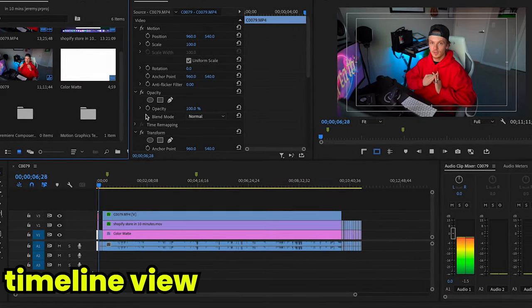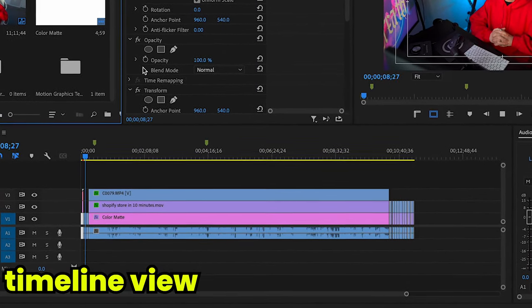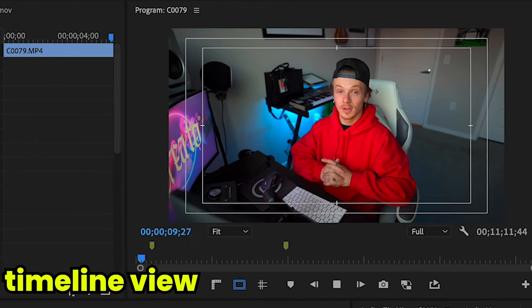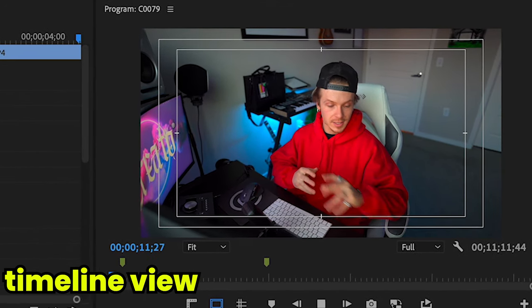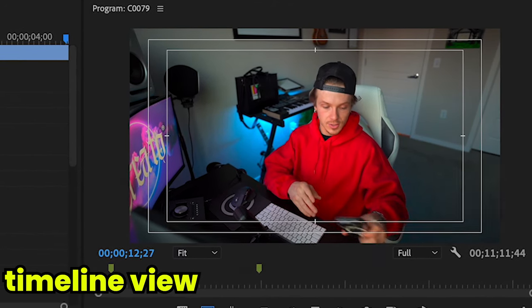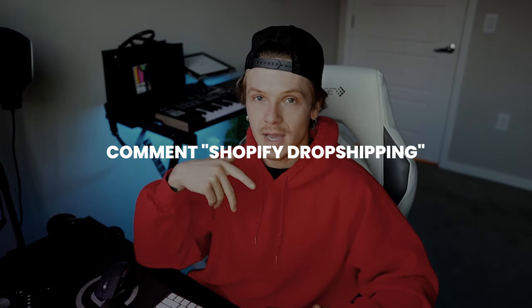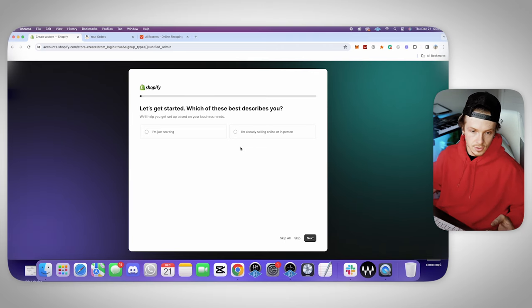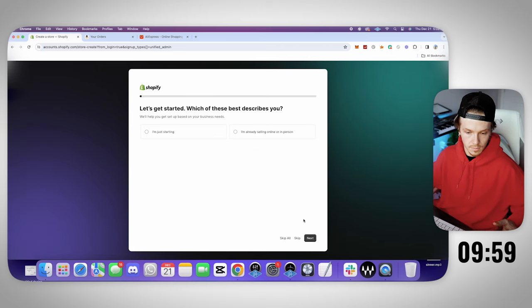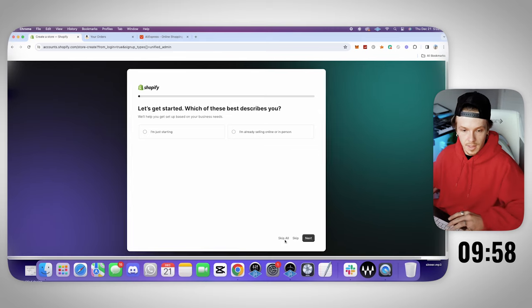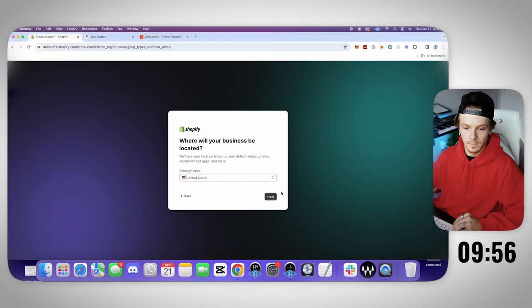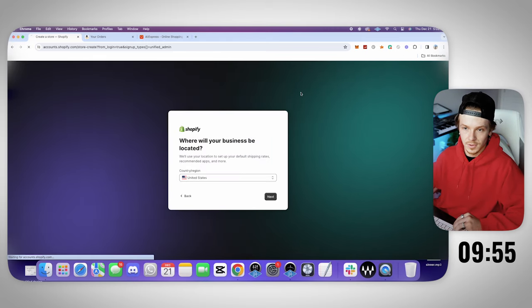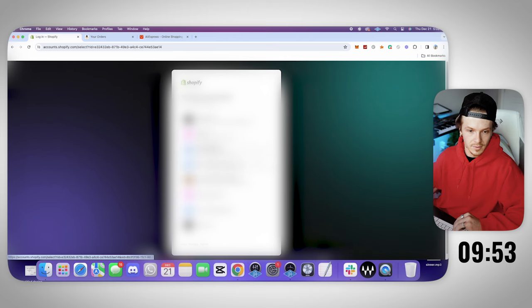Alright you guys, so right now we're going to attempt to make a Shopify store in under 10 minutes from complete scratch. I'm not going to use any cuts in this video, so we're literally going to have 10 minutes on the clock and we're going to get started building this store. I also want to give this store that I create in this video away to one of you guys. Three, two, one, go.